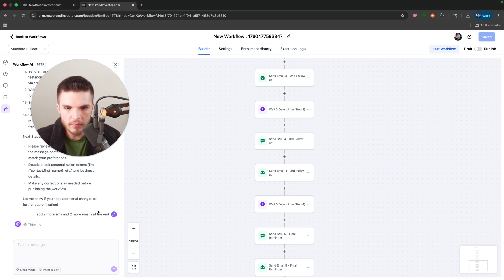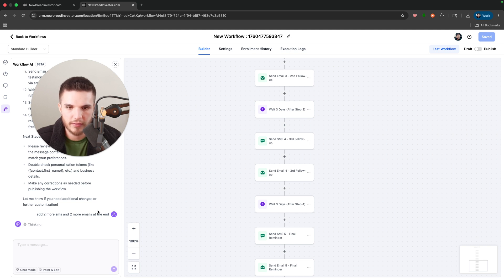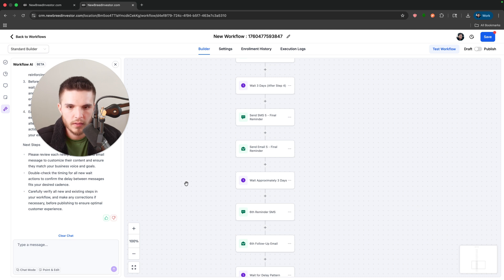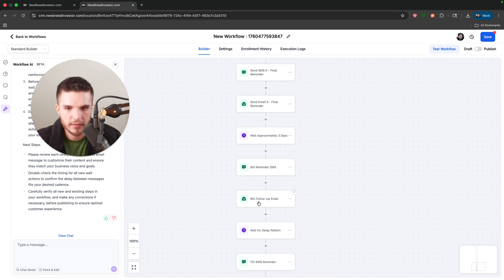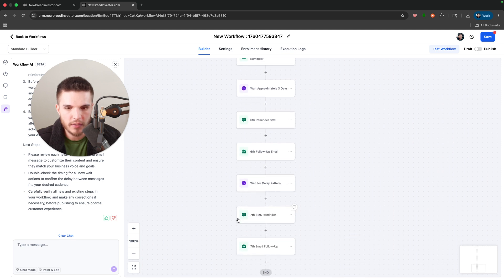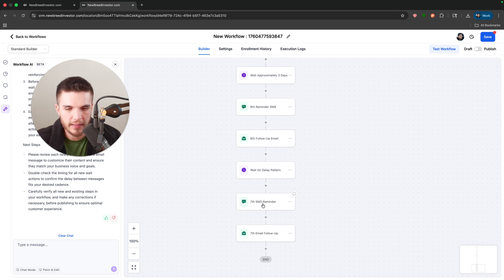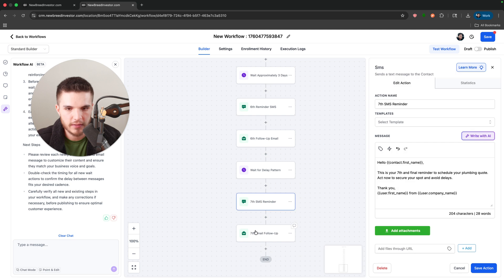And then it'll just start building it right here inside of the workflow. So just like that, it added in the sixth reminder text, follow up email, and then another text and another email.